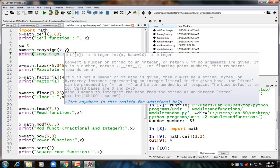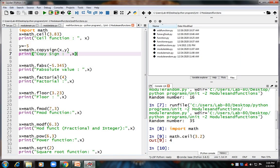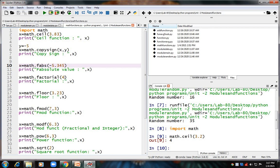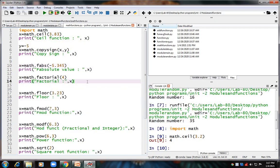Next is fabs(x), which is the absolute value function. 'math.fabs(-5.345)' removes the sign — whether positive or negative — and gives you only the number: 5.345. Next is factorial(x): 'math.factorial(4)' returns the factorial of 4, which is 4 × 3 × 2 × 1 = 24.